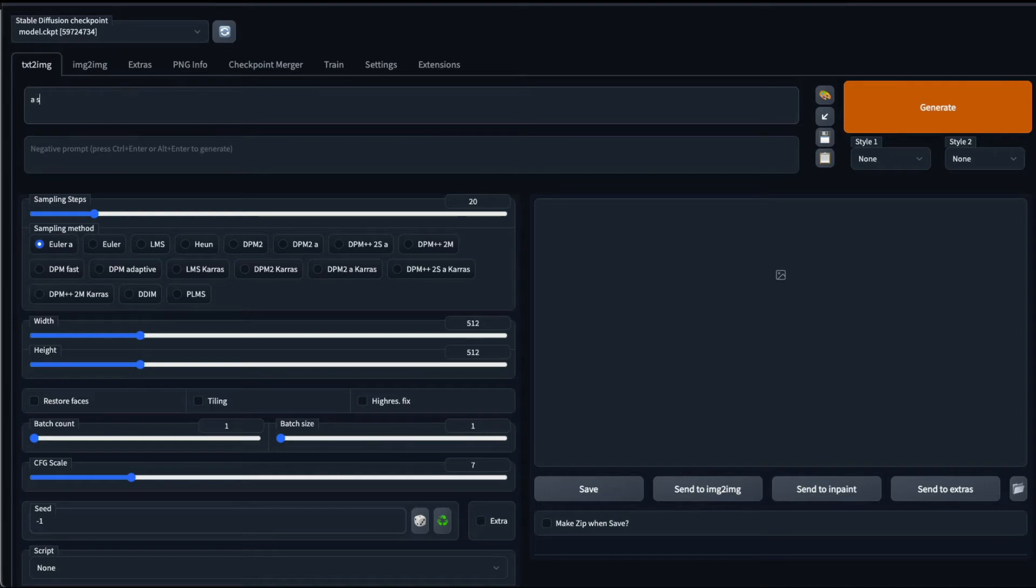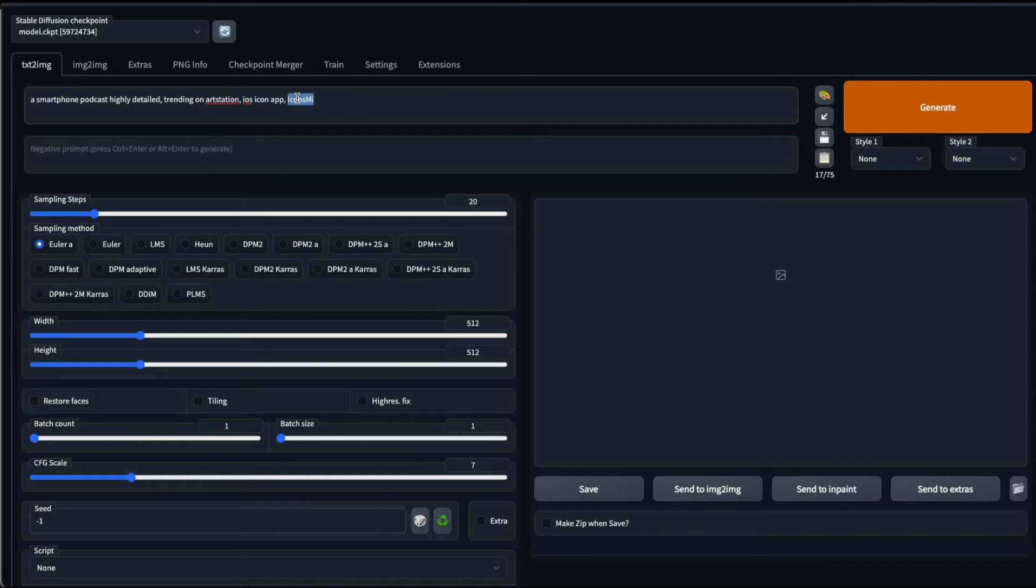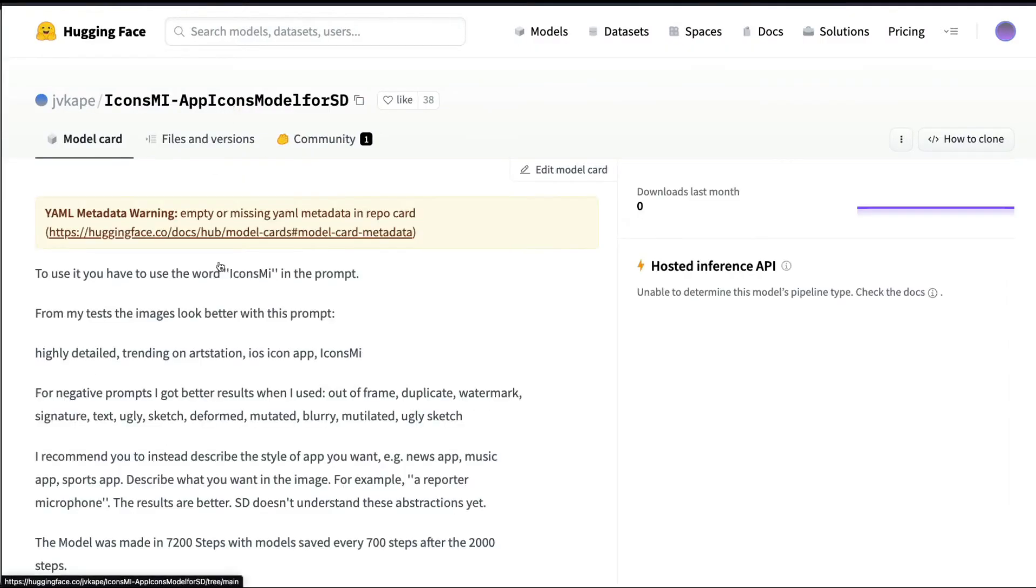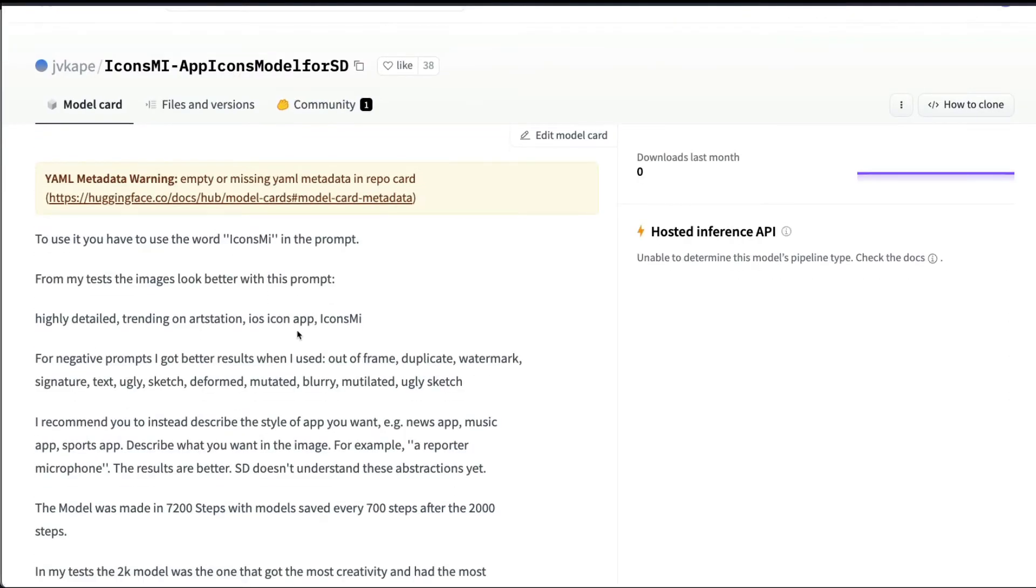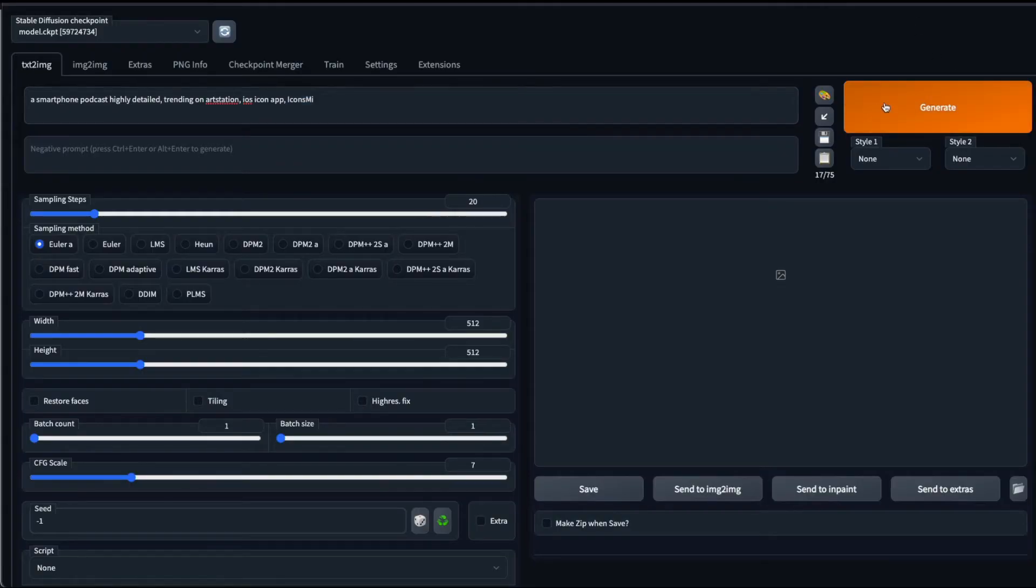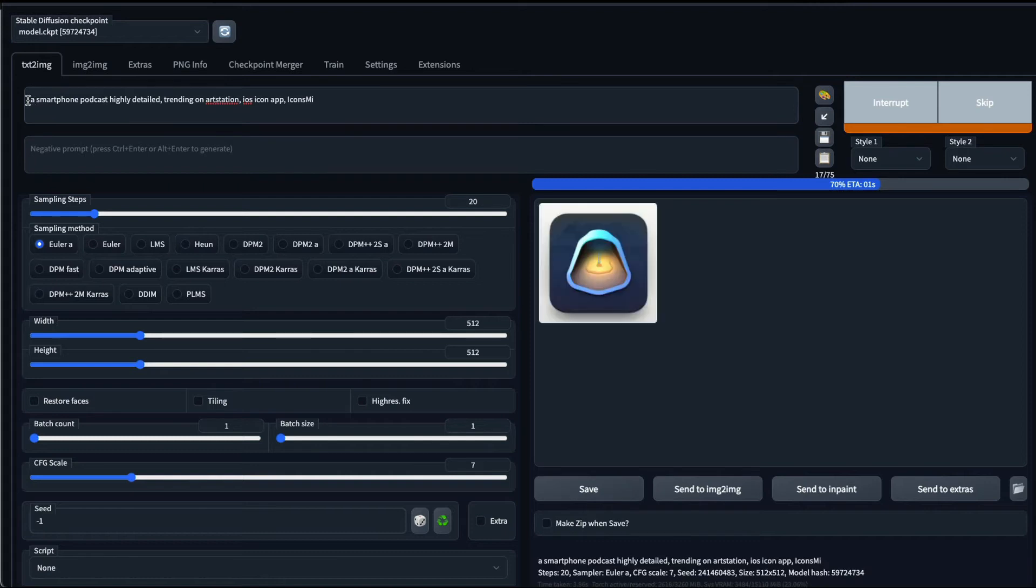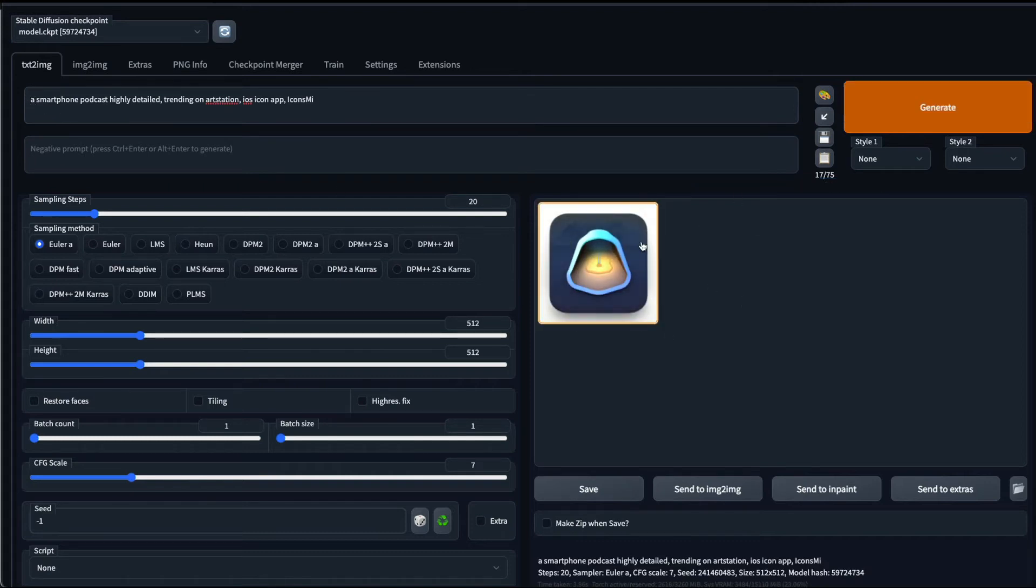So I'm going to give something, for example, I want a smartphone podcast. And then I'm going to say highly detailed, trending on Art Station, iOS app icon, app icons MI. This is the token that is important for this particular model checkpoint to work fine. But again, Jake has mentioned a couple of tips on how to get a better looking image. For his case, highly detailed, trending on Art Station, iOS app icon, icons MI helped in creating good icons, so we are going to copy the same thing. And we add whatever we want in a very detailed manner just before that. Okay, so this doesn't entirely look like a smartphone, but that's okay.